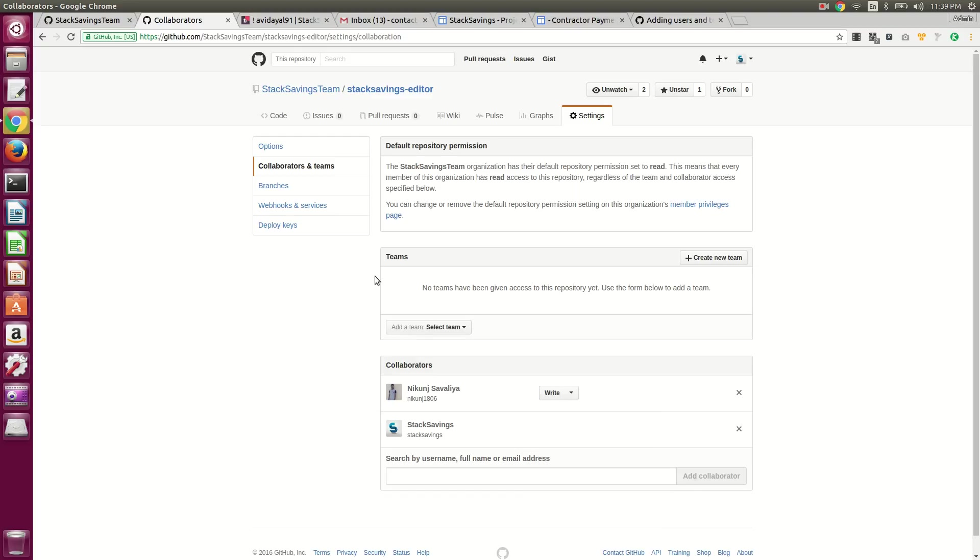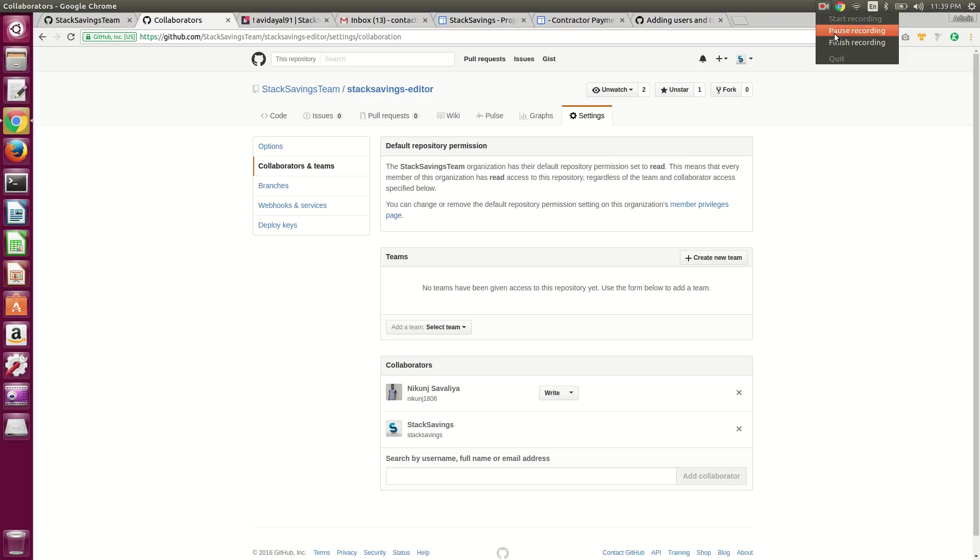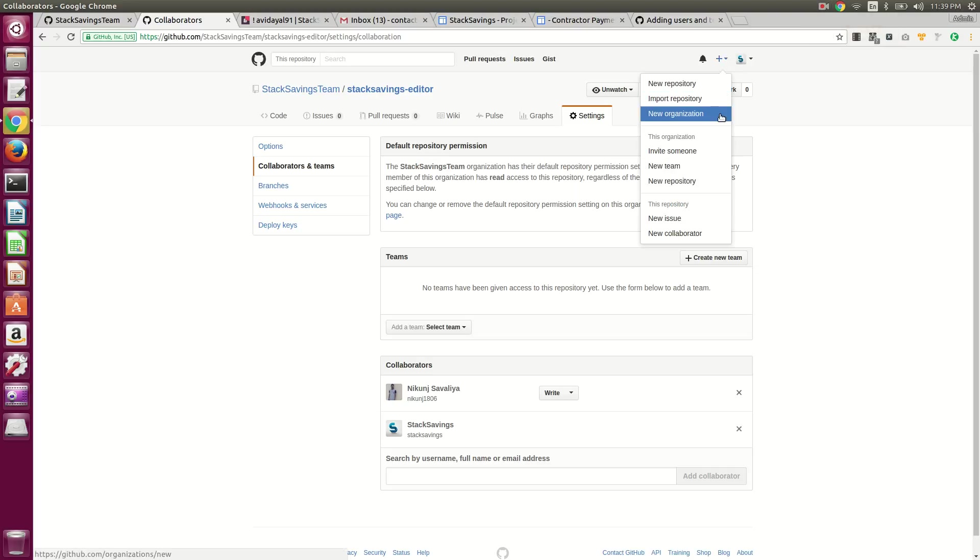And if you want to look at creating an organization, just go up here, new organization. So that's something else to look into if you're going to have a lot of people that you want to add, you might want to make other people admin users. So you're probably going to want to create an organization.